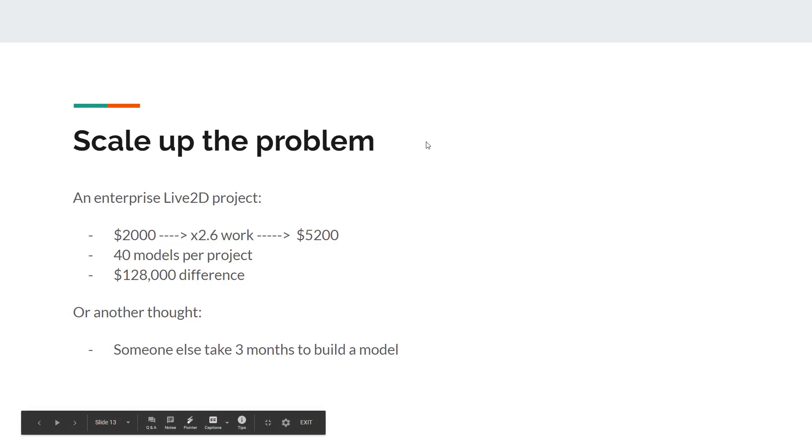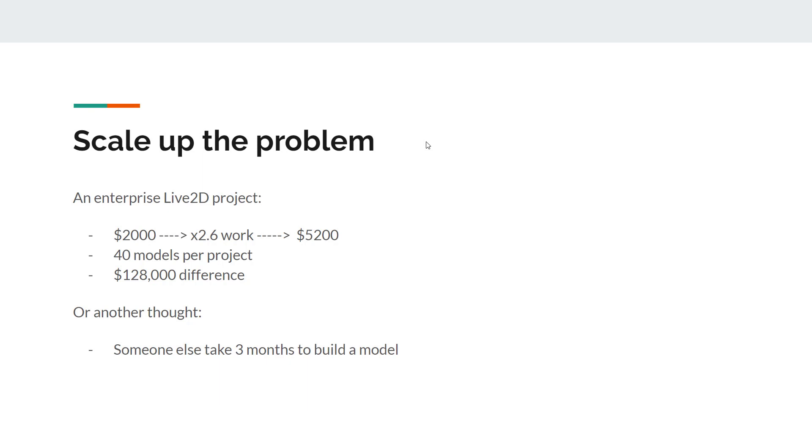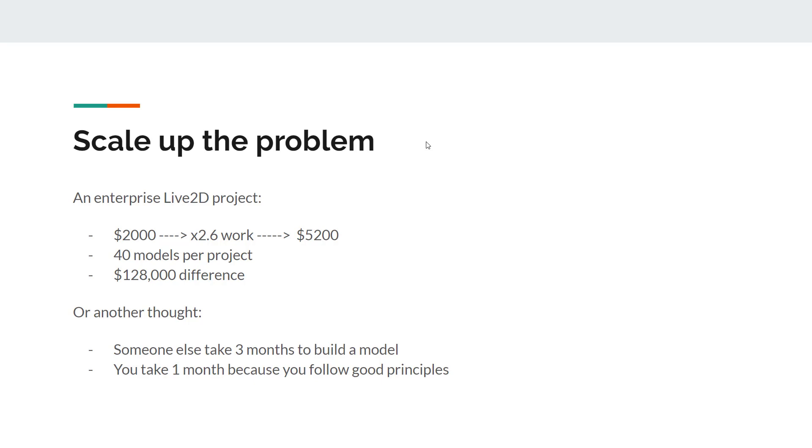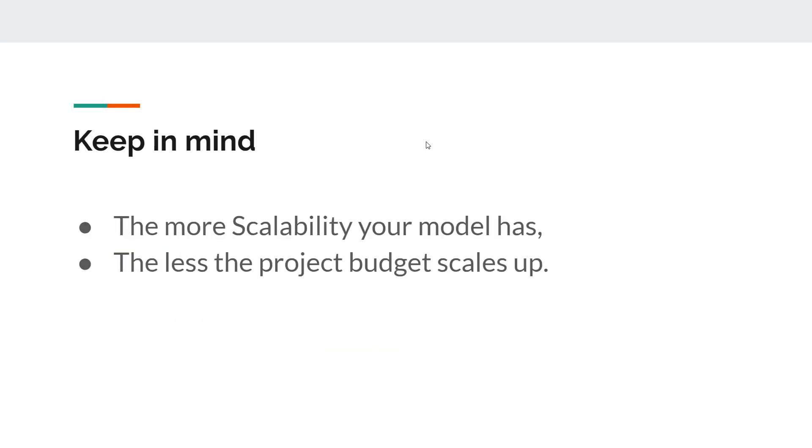Because of this 2.6, you're increasing the budget for the enterprise project this much. Or think about it another way, if someone else with bad practice, without following the principles that you're following, takes three months to build a model. You take one month because you follow good principles. That means that you do things three times faster than the other person does. Or by the time someone finished their first model, you already make three. So that's something I want you to keep in mind as you proceed with this course. The more scalability that your model has, the less the project budget scales up.